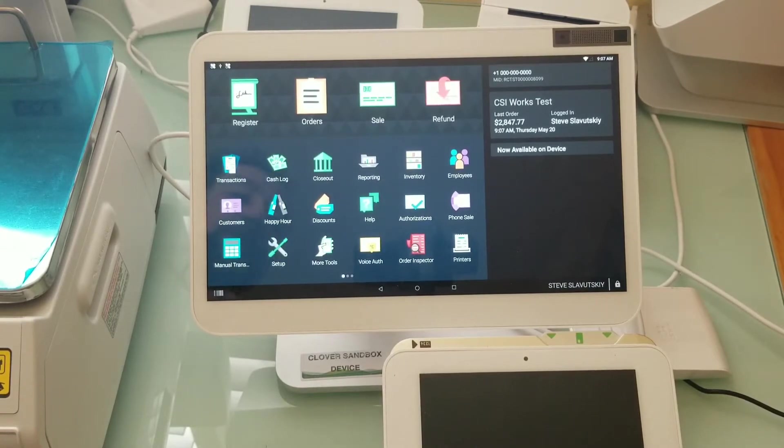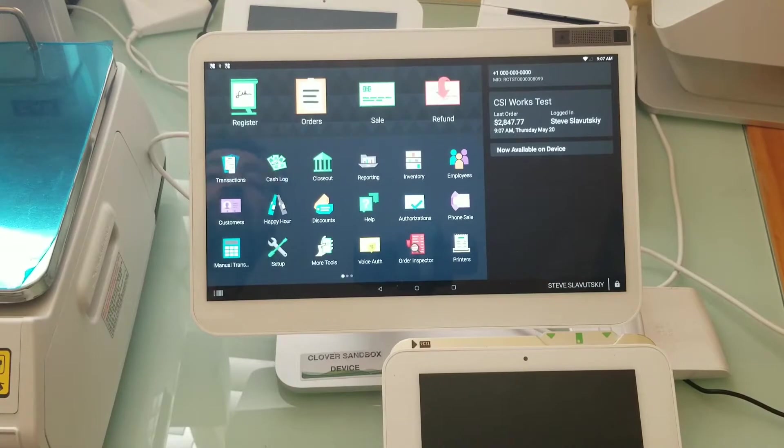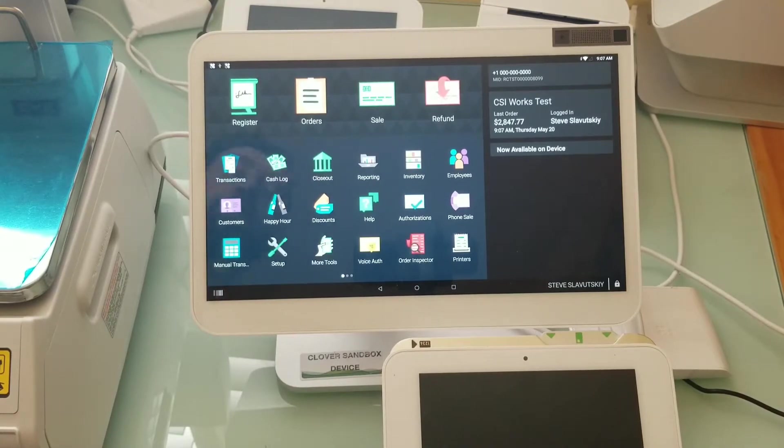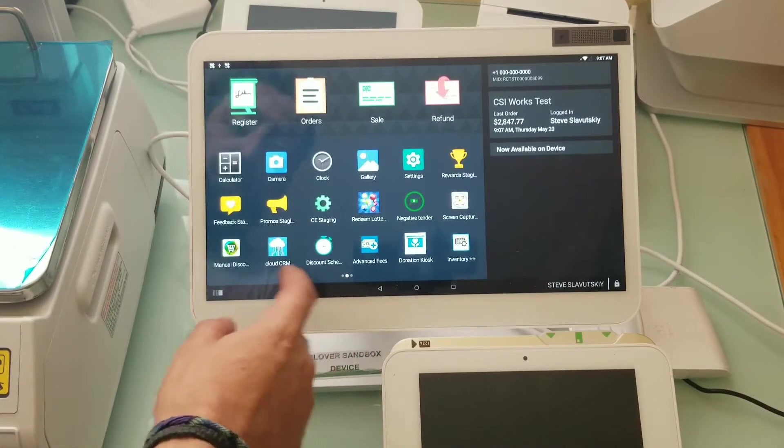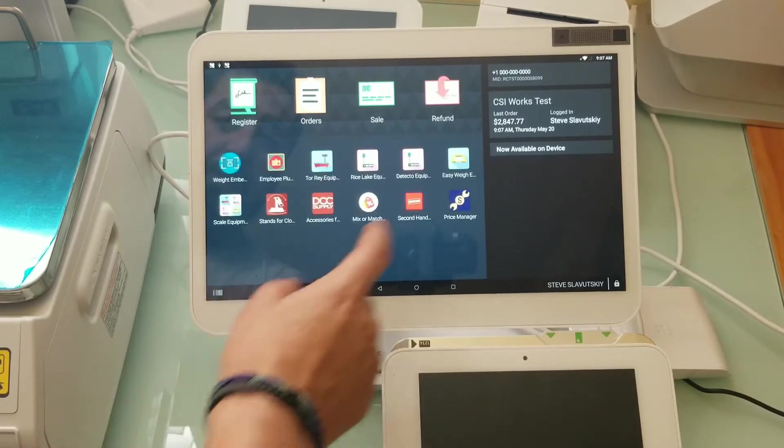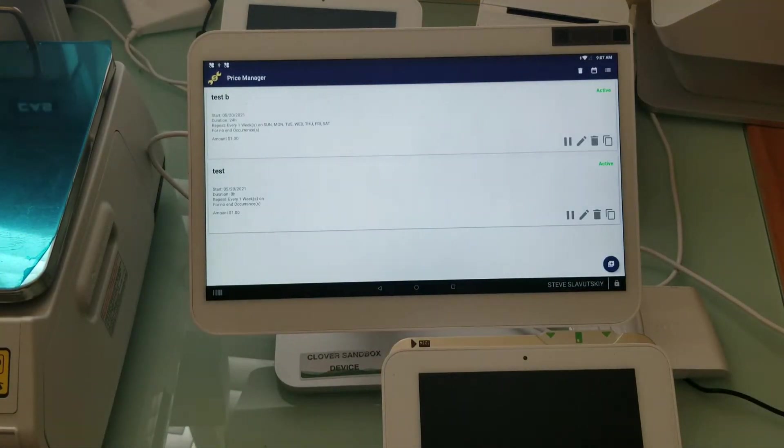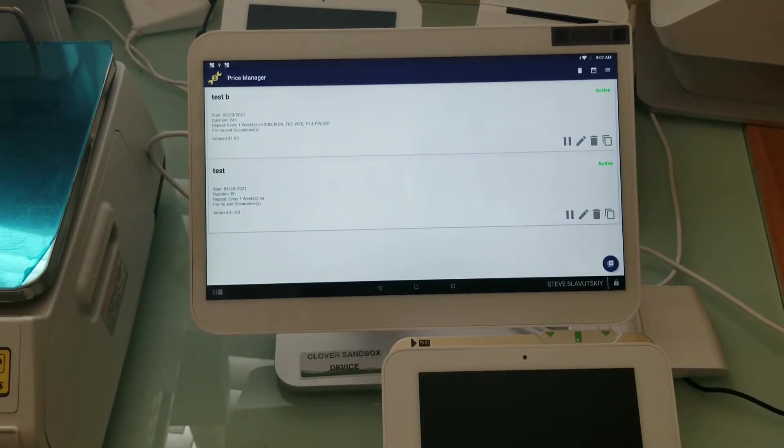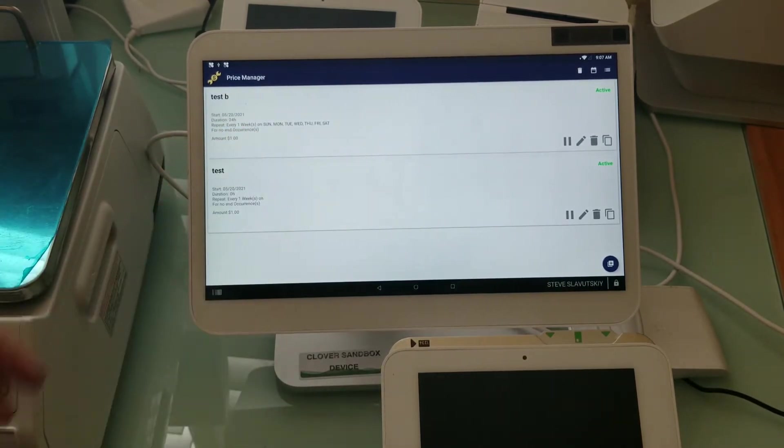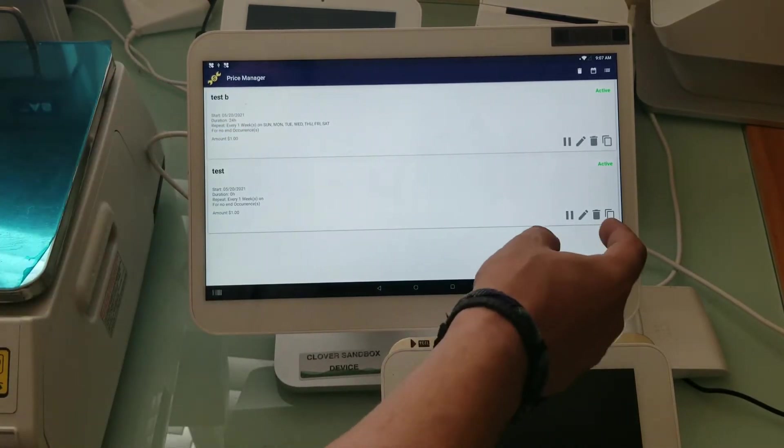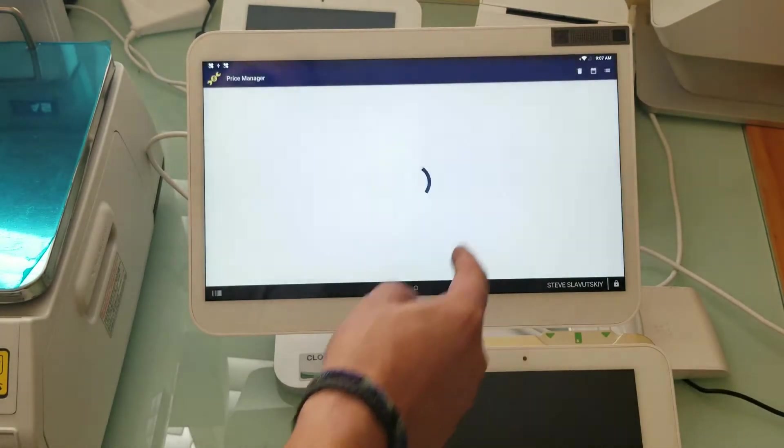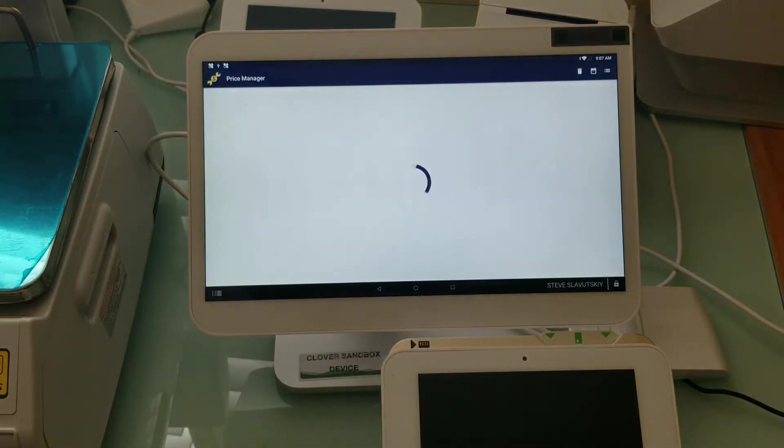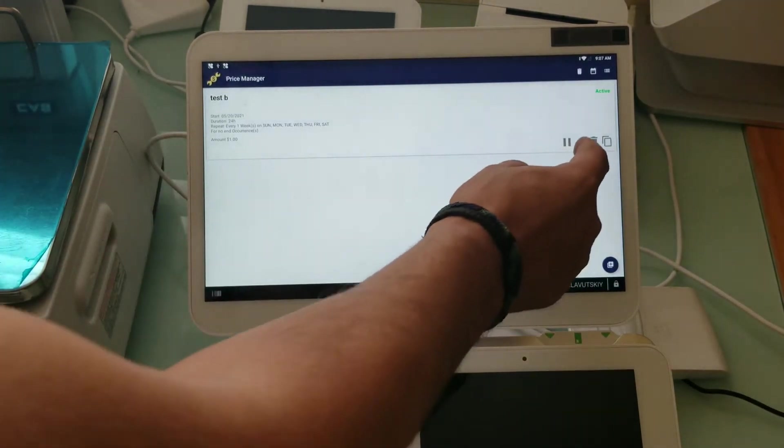In any case, the difference is that we're not using discounts or fees. We literally are changing the unit price of whatever is being put in the register. Let me quickly demonstrate the setup aspect of this. We have a Price Change Manager app and I have this one to be triggered always.